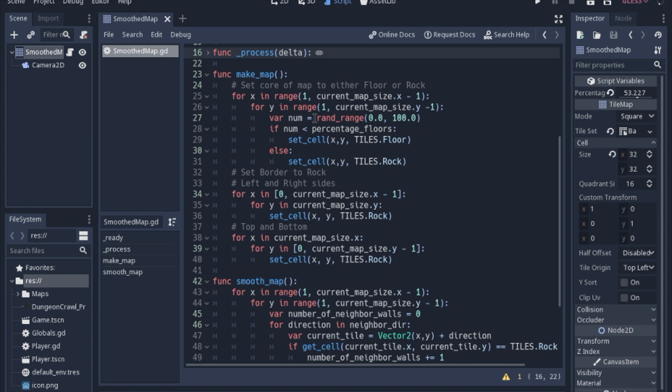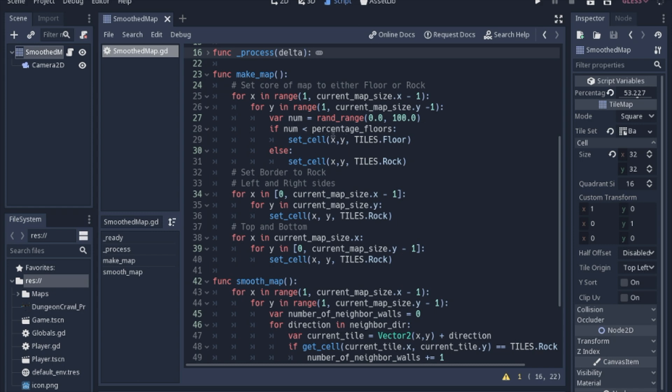Then we'll pick a random number between 0 and 100 and if that number is less than the percentage of floors that we want then we'll set it to a floor. Set tiles is a method from the tile map node and if it's not below that percentage we'll set it to a rock.